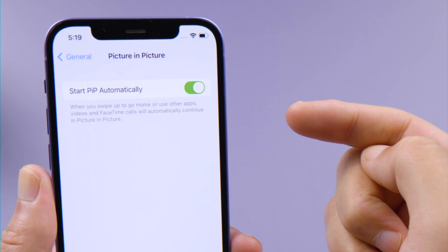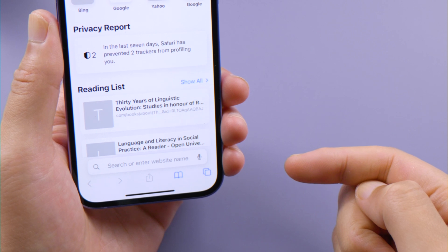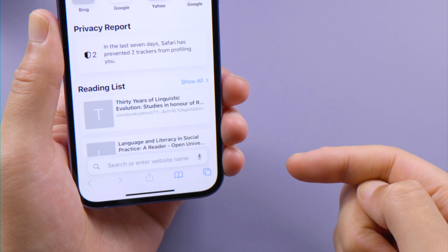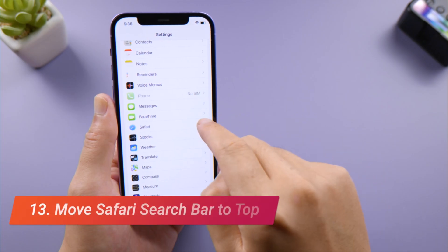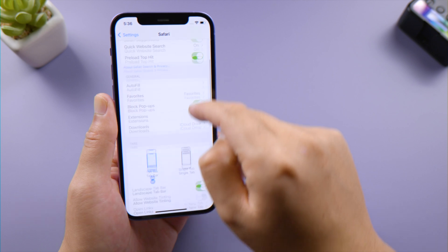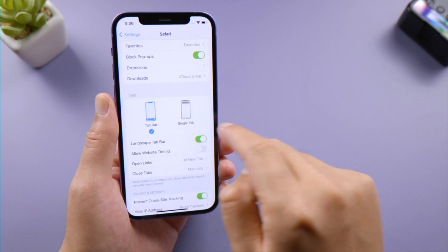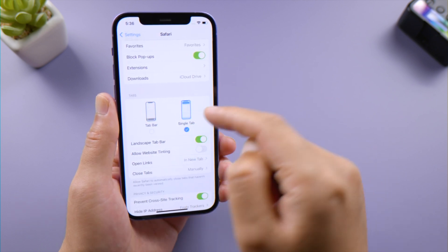If you don't like the search bar in your Safari being on the bottom of the screen, here is how to move it to the top. Tap Safari in Settings, under Tabs, select Single Tab. Now your search bar will be back on top as the way before.